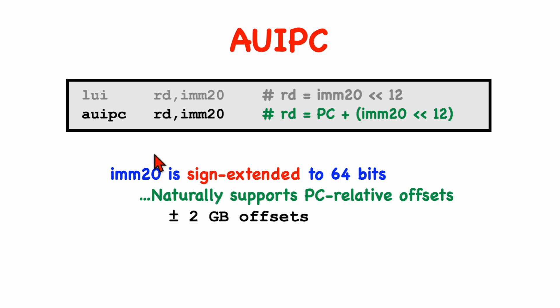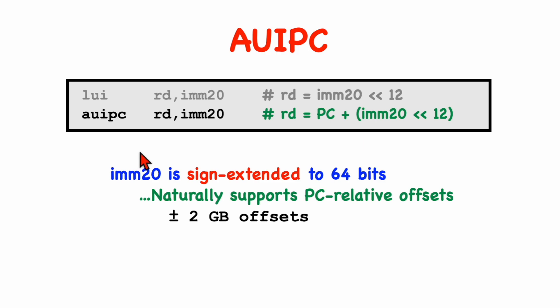Now, you're probably not going to be using either the load upper immediate or the add upper immediate to PC instruction directly. Instead, these two instructions are going to be used by the assembler and linker whenever they need to translate pseudo-instructions, and instead you're going to just use pseudo-instructions to not worry too much about either of these two instructions.